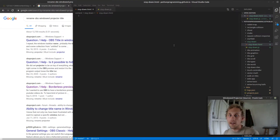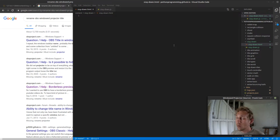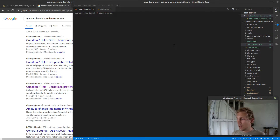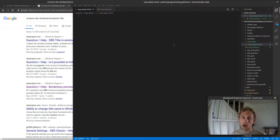Hey everybody, my name is Frank and this is the Python Programming video log. We're doing a whole new format today — hopefully going forward this is the format that works, because I'm just not going to be editing anything anymore. I'm trying to reduce the amount of time I spend editing and increase the amount of time I spend actually making videos and making cool content for you guys.